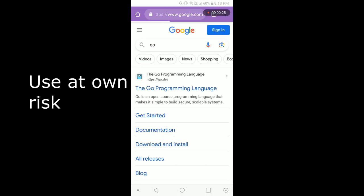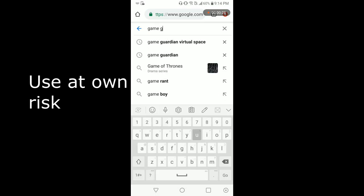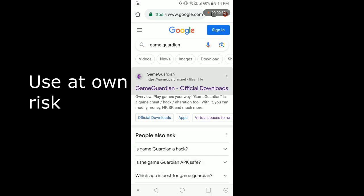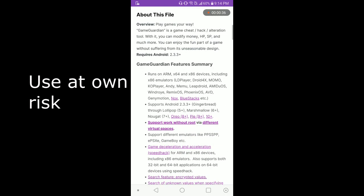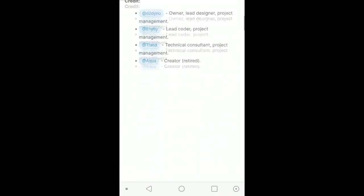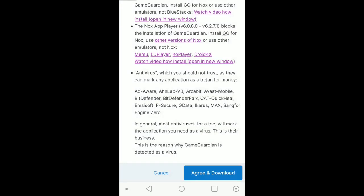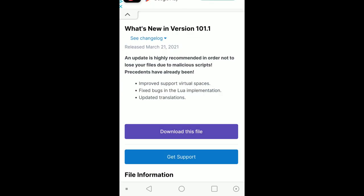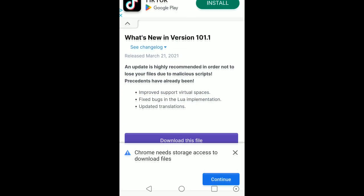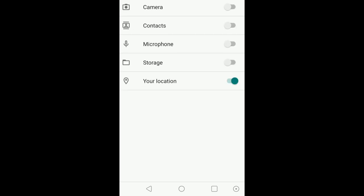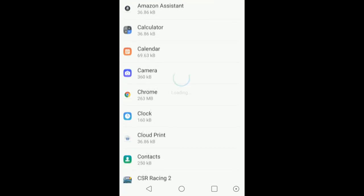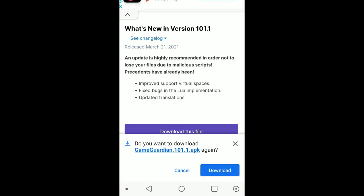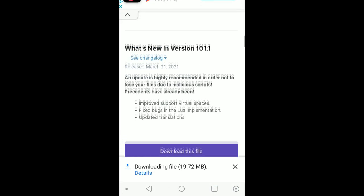Let's go to Google and type in Game Guardian official downloads. Click on that, scroll down, and download. Agree and download, and grab the first one. Chrome needs storage access, so we're going to click continue. We're going to add storage access, back out, and download it.